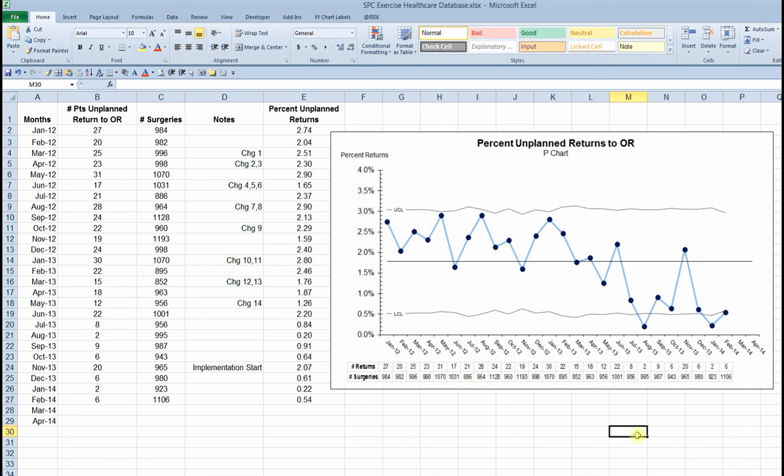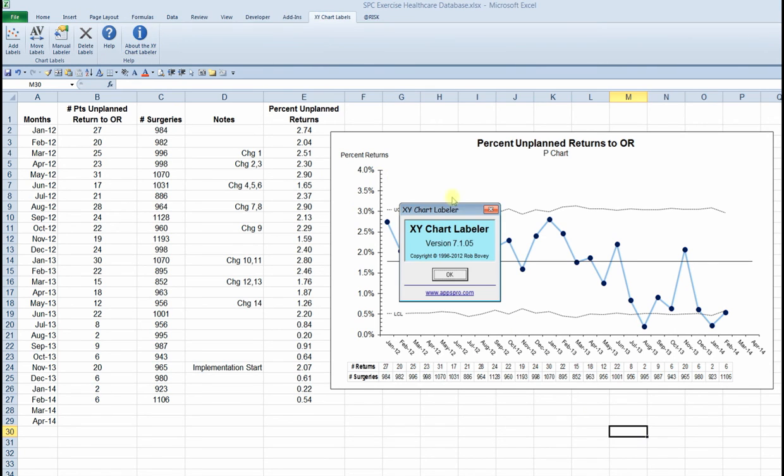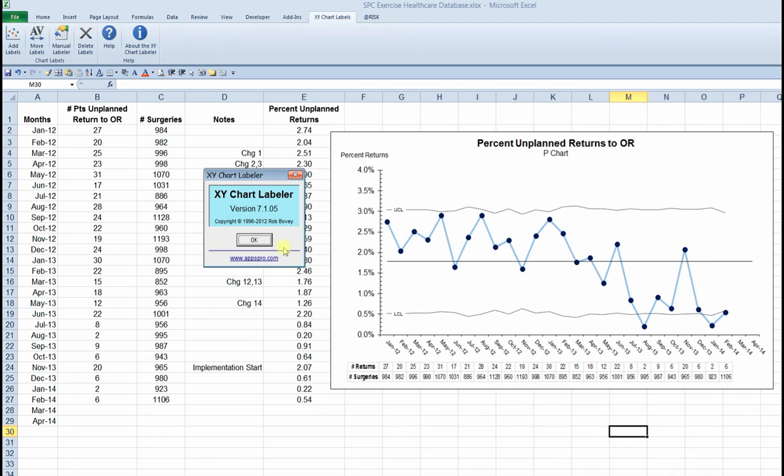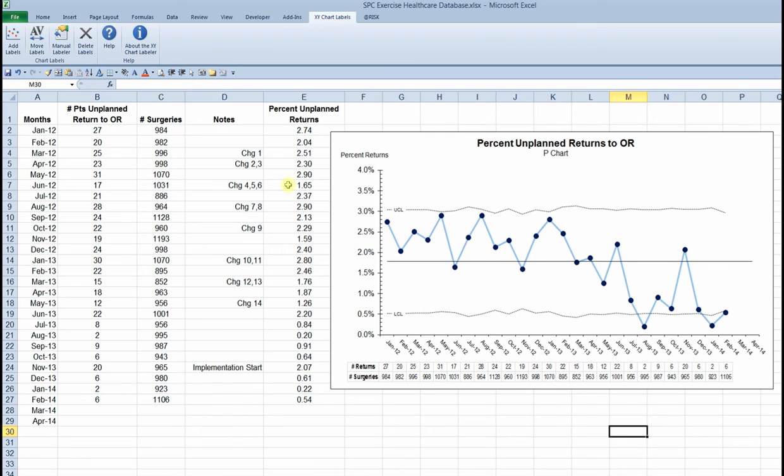The last step is going to be to add annotations in this chart, which I'm going to do with an add-in, an additional add-in. This add-in is available from developers, Rob Bovey. It's available from his company, AppsPro, www.appspro.com. It's a free utility that does just one thing, but it does it very well. And it saves a lot of time for those of us in QI.